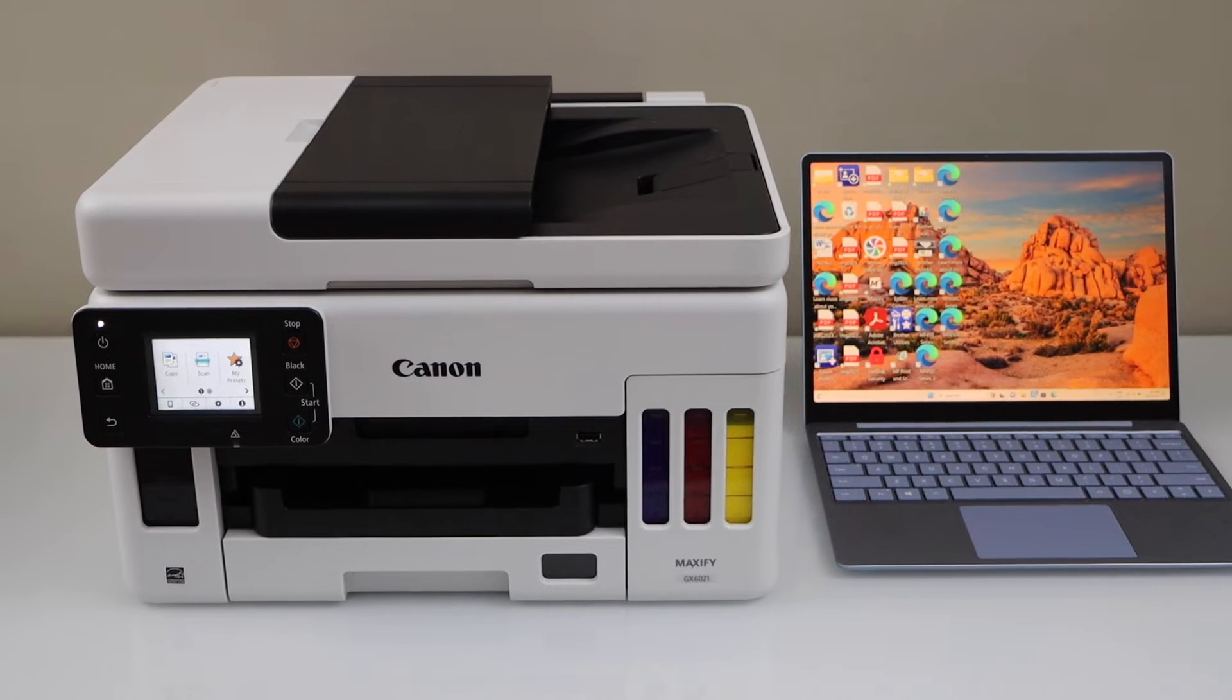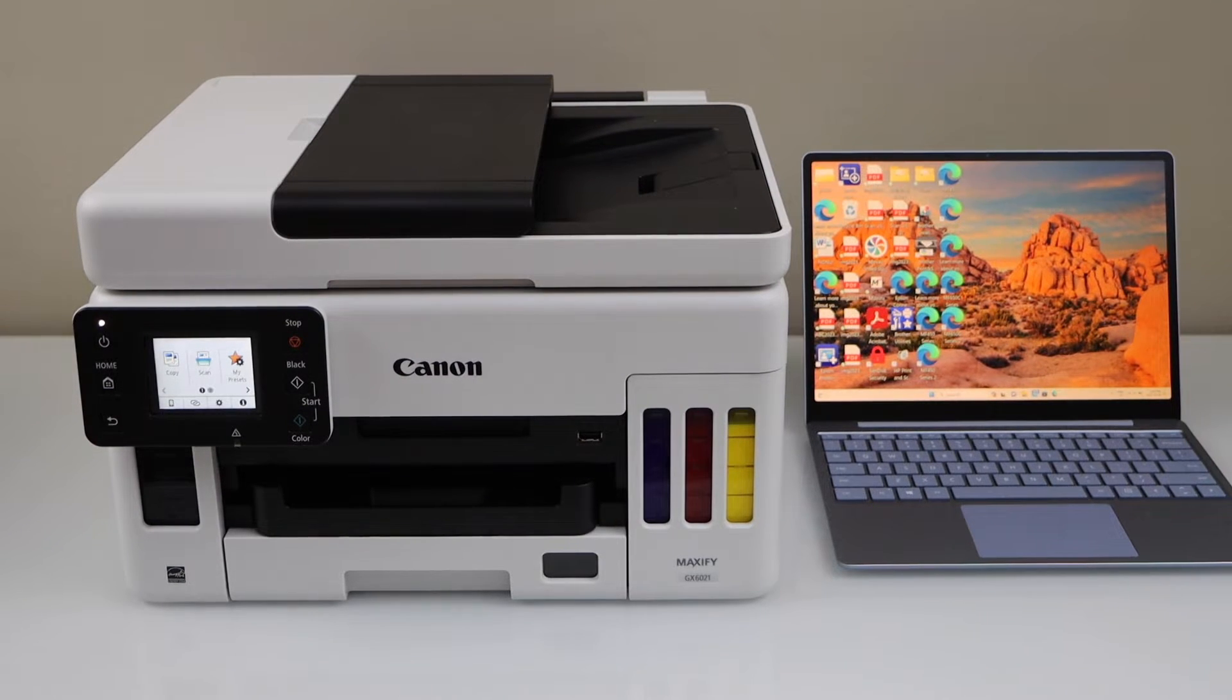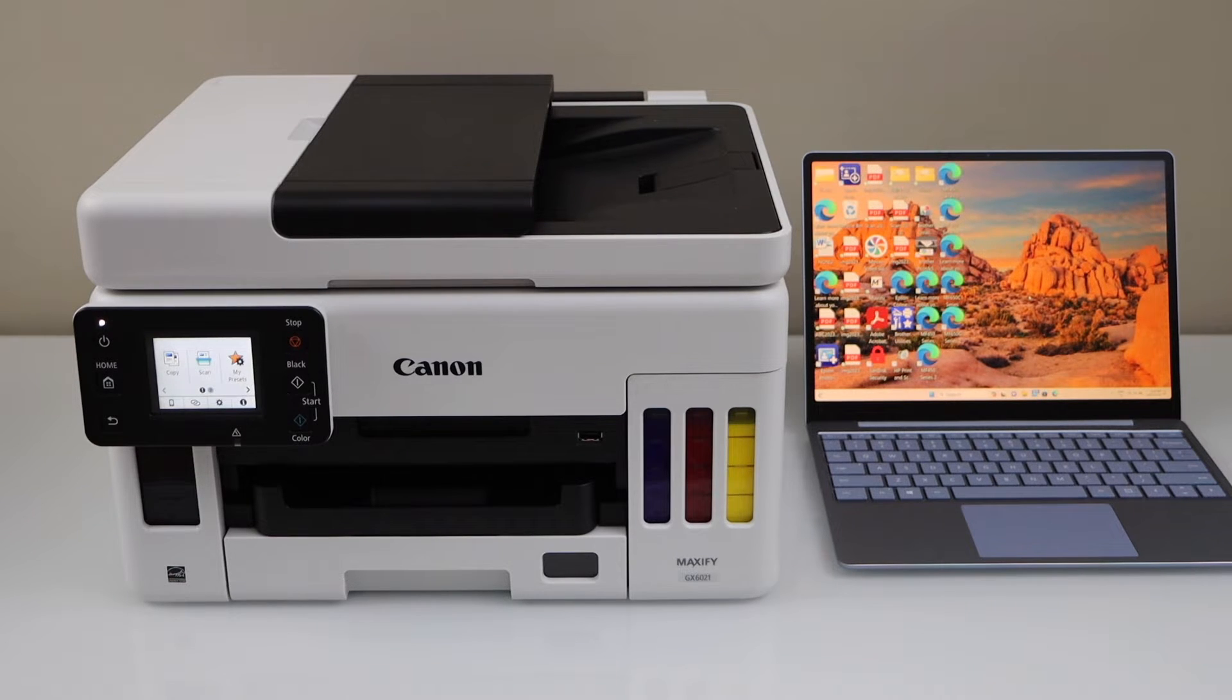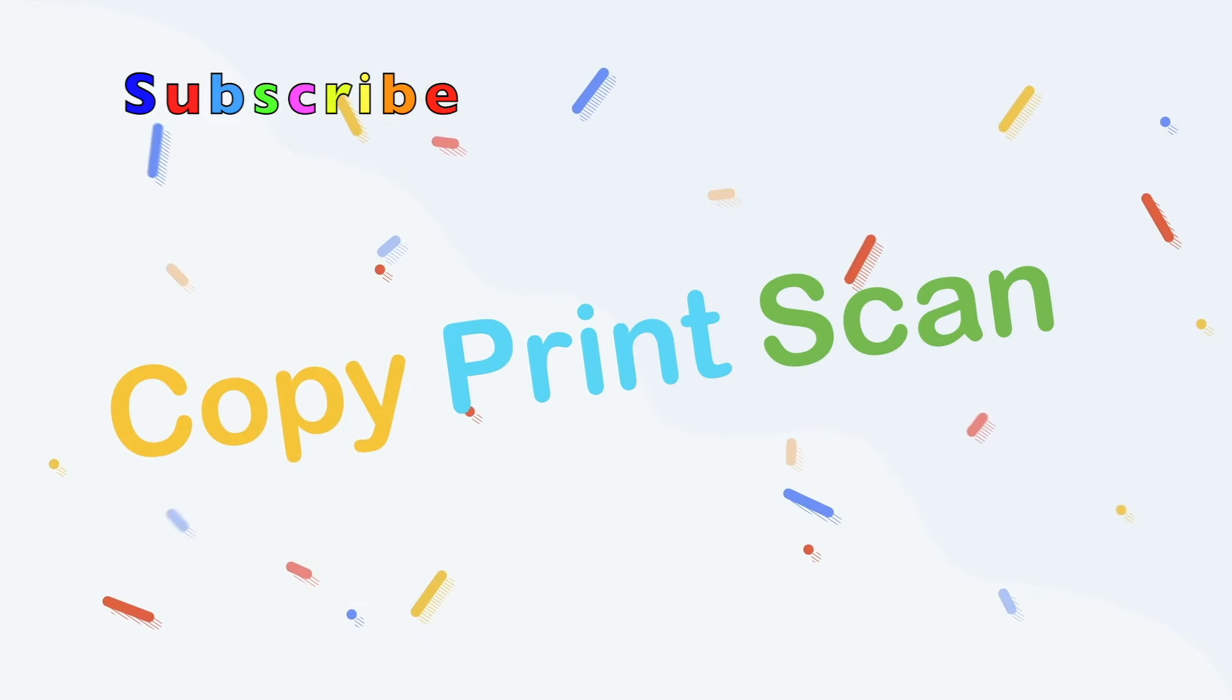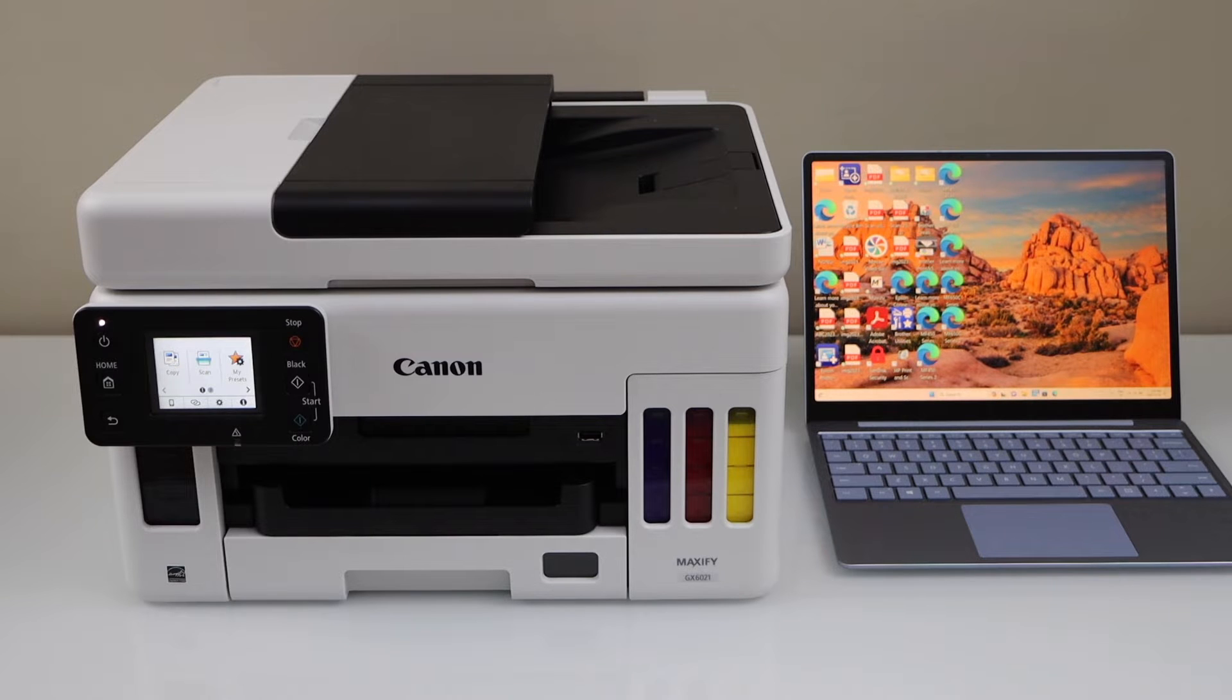In this video, I am going to show you how to do the setup of your Canon Maxify GX6021 all-in-one printer with a Windows laptop. Let's start the setup process.